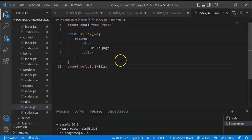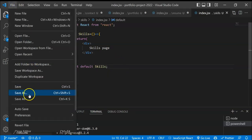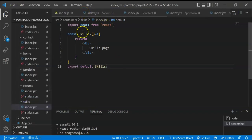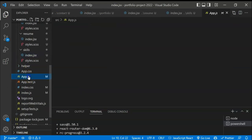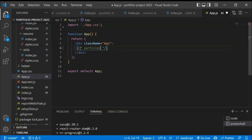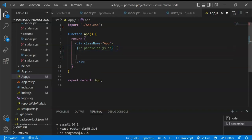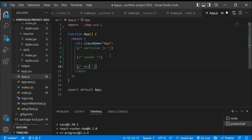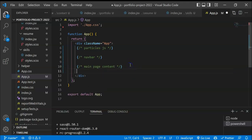I've created a simple component for each and every page. I'll save all, then go to app.js where we'll be creating all the routes. I've commented out some things we'll integrate later, like the particle background for upcoming videos. We'll have the navbar and the main page content. Now we need to create all the routes here.